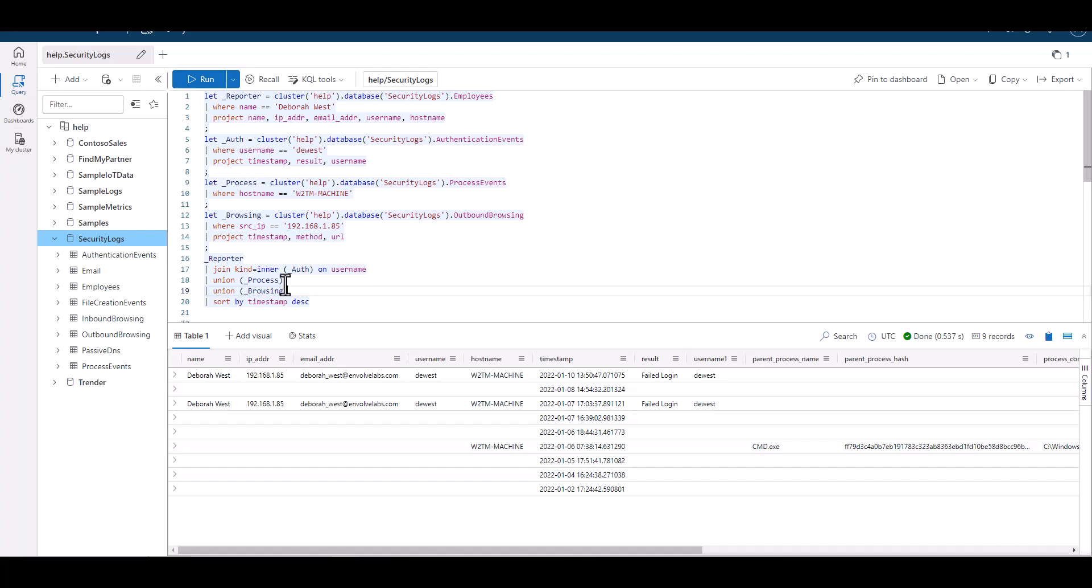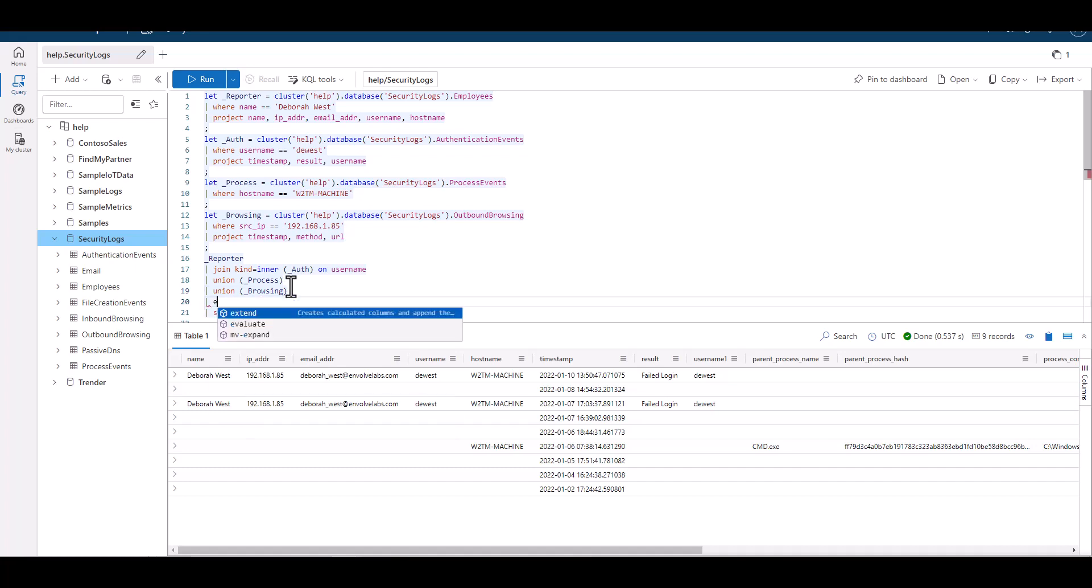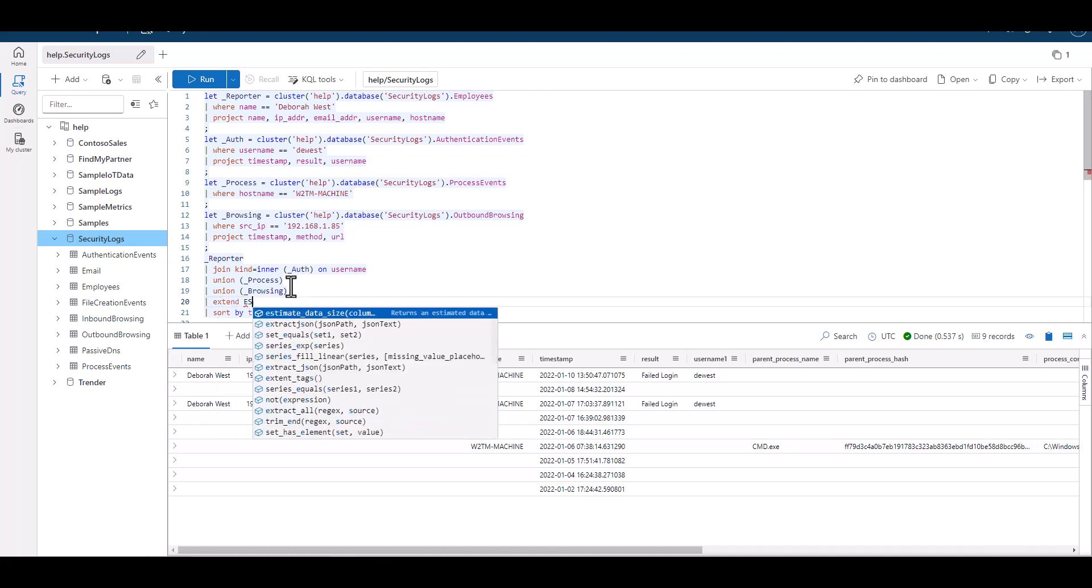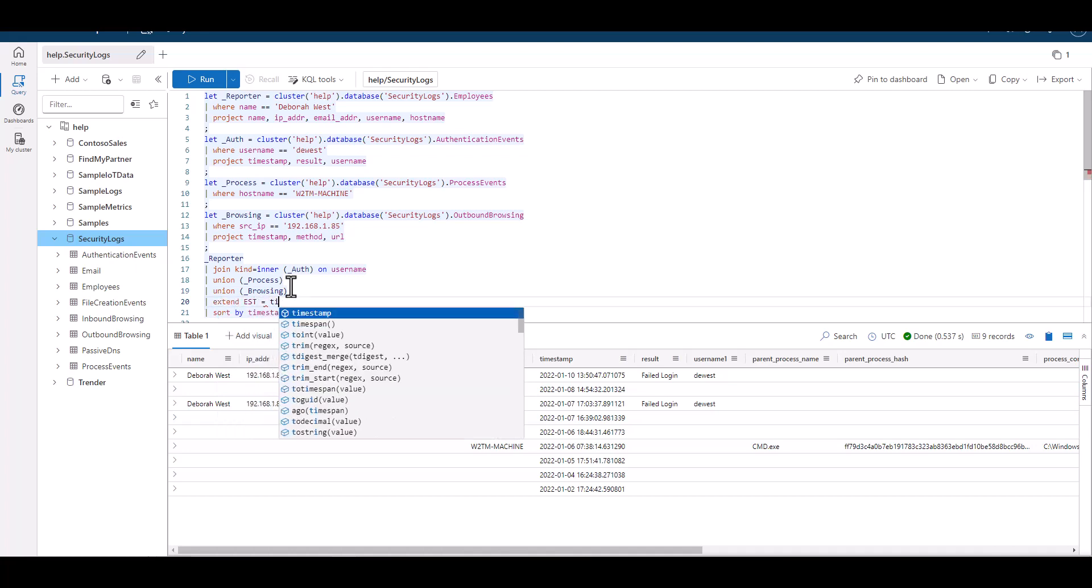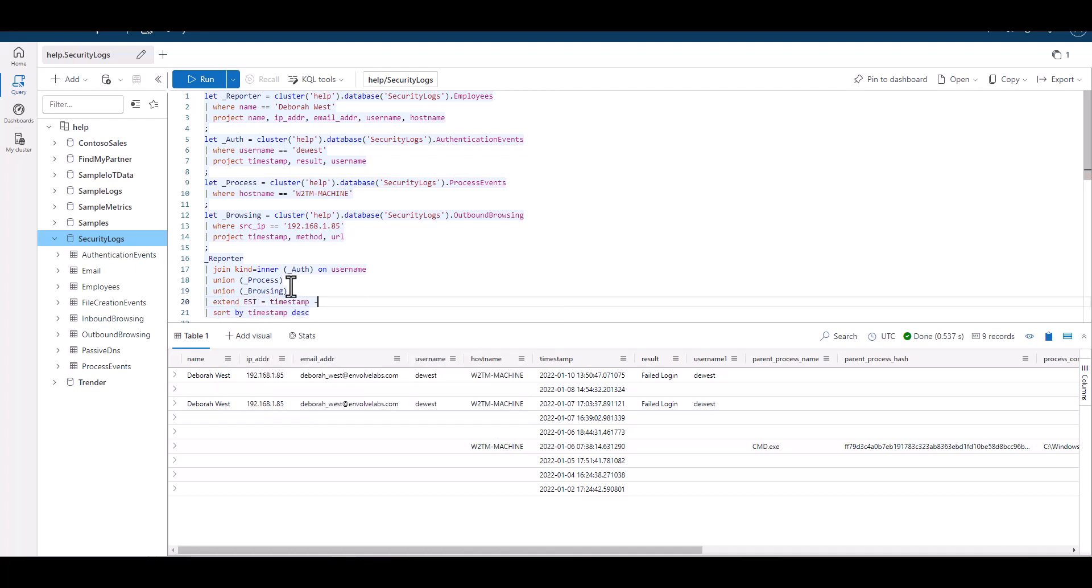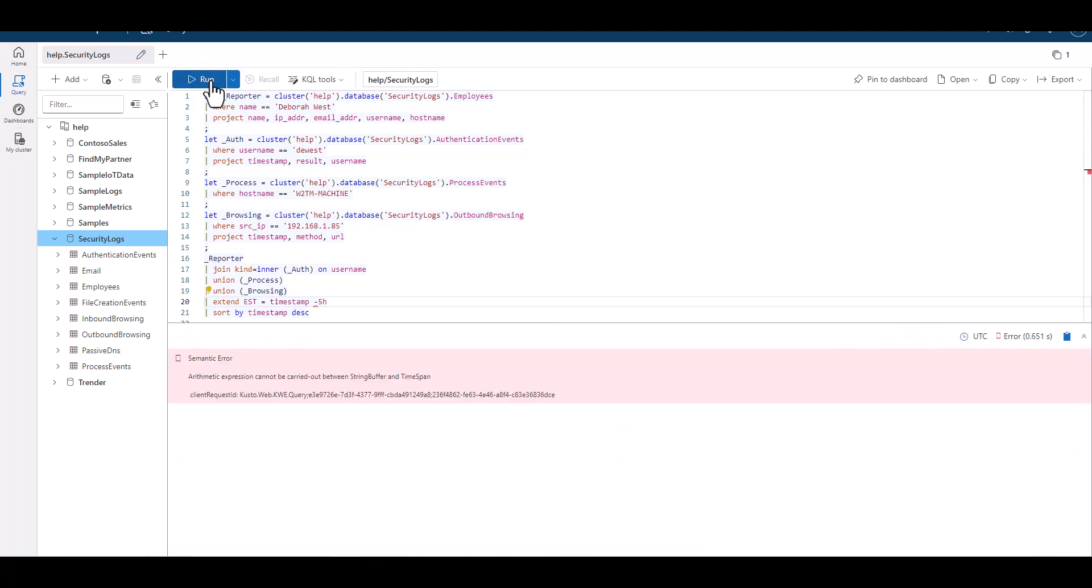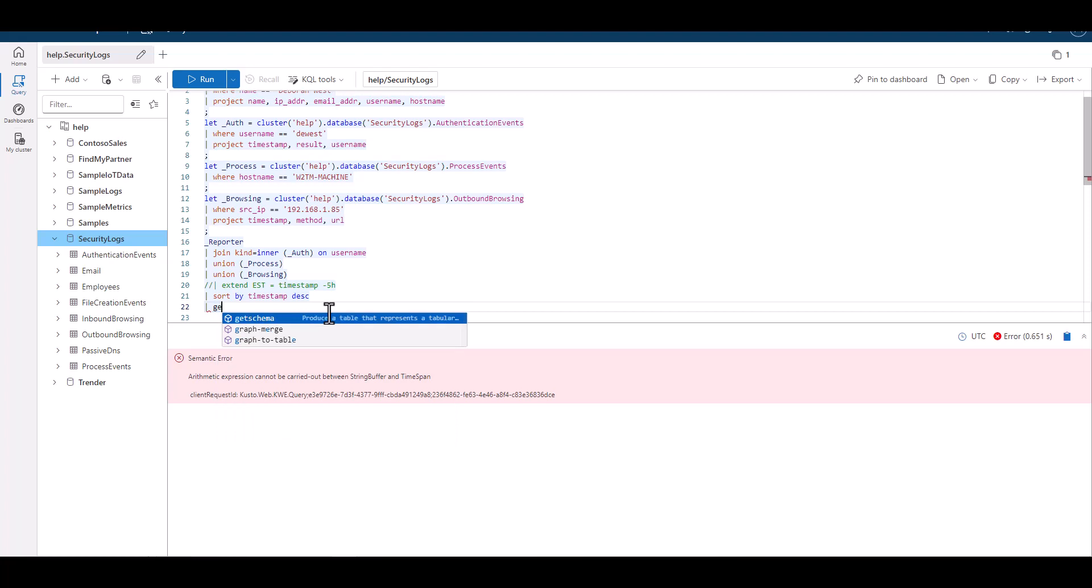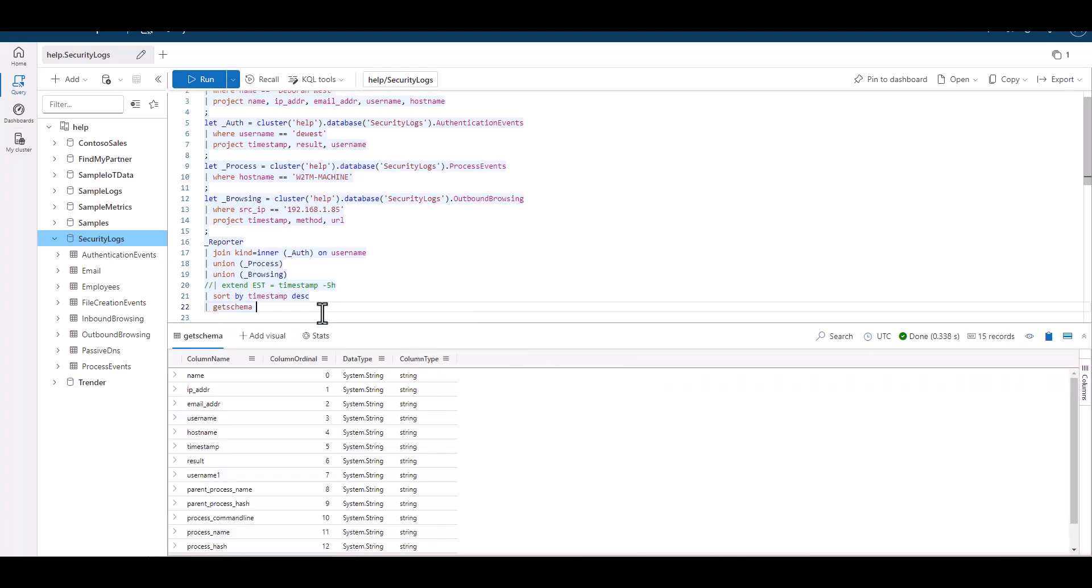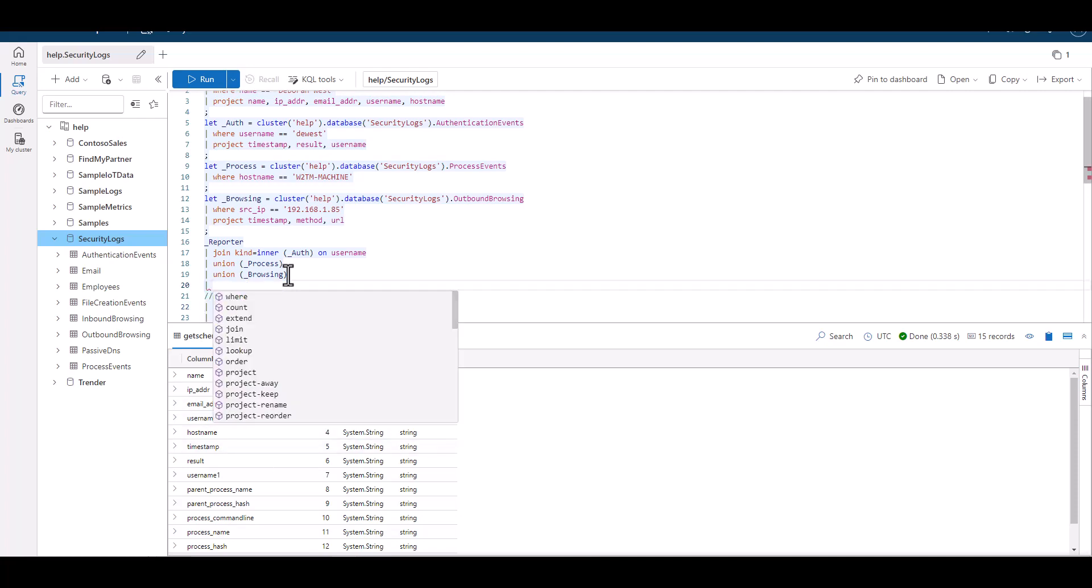Remember that Deborah works in New York City, and the timestamp is in UTC time. So let's build a five-hour offset to account for the time change. We can do this with extend. When we test this out, we get an error. It says we can't do math with a string. When we use get schema, it confirms that the timestamp is in a string format. Let's cast it to a date-time data type.